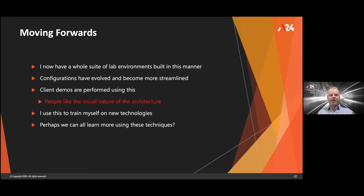Moving forwards, I've built a whole suite of lab environments in this manner — Red Hat Virtualization, Katello, Ansible Tower, you name it — tightly defined infrastructures I can test and figure out configurations on. The great link to GTD here is that it documents all the build steps and configuration, because it's all there in the Cloud-init and Ansible files, so I don't have to remember how to do all this stuff. This has been used extensively for demos and client work, and for my own learning. My hope is that by sharing this today, we can all learn a bit more about distributed, highly available technologies using these techniques.